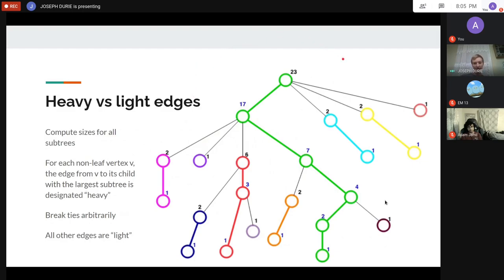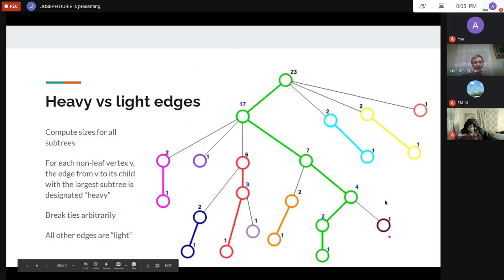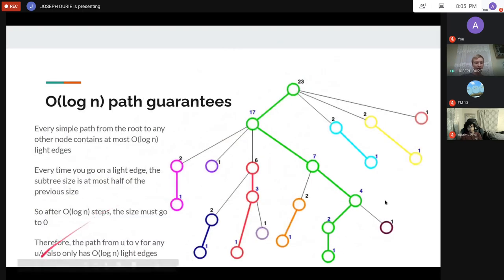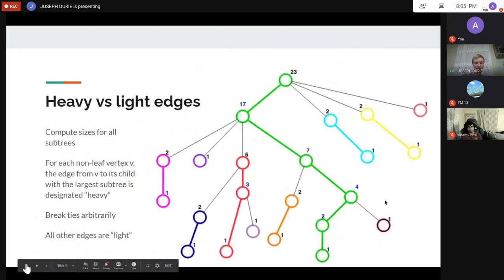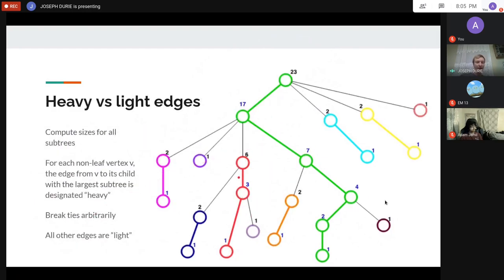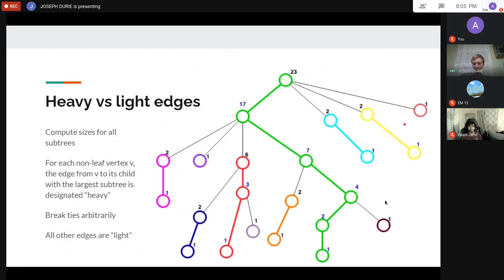This division of heavy and light edges divides the vertices into chains, shown in different colors. The chains are completely disjoint — they don't overlap at all.